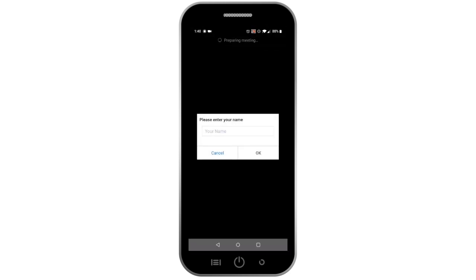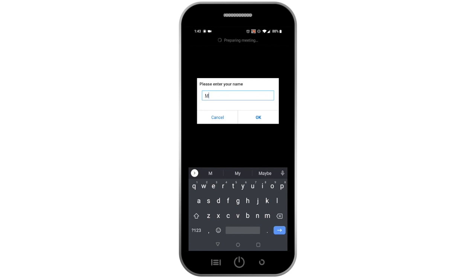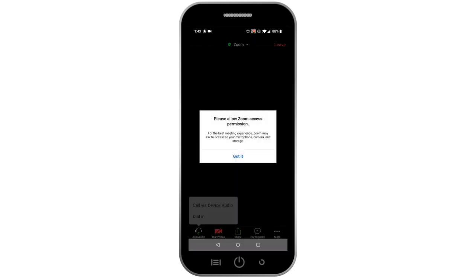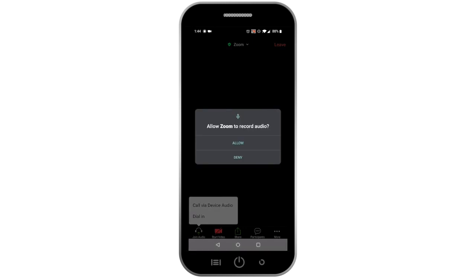Be sure that your name appears as you want it shown and have your student ID ready. This is important because your instructor takes attendance at the beginning of your class and will need your name and student ID to do so. When you are prompted, click Allow so Zoom can access your video and microphone.